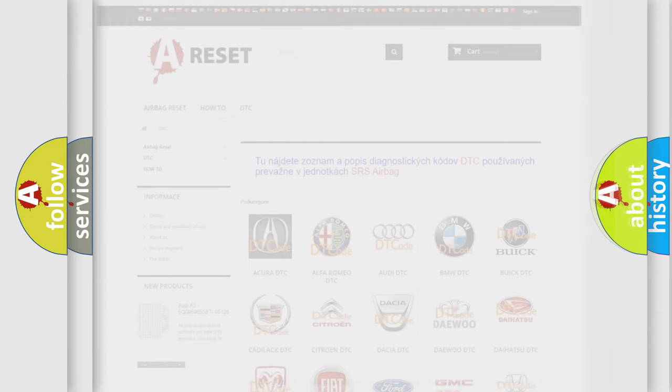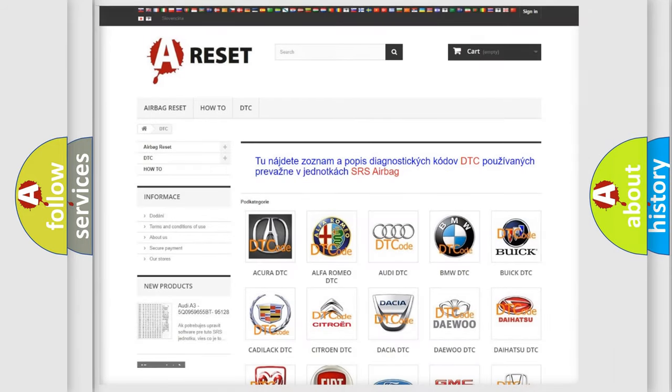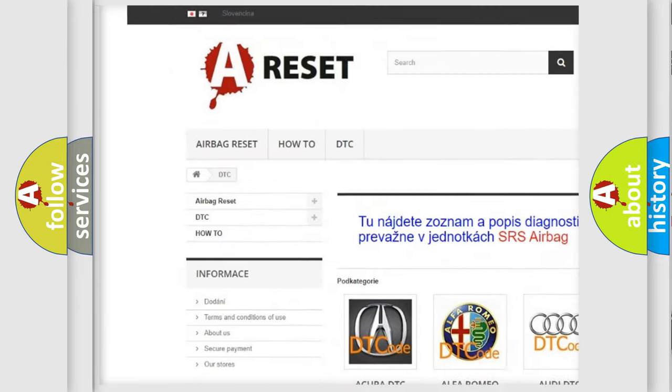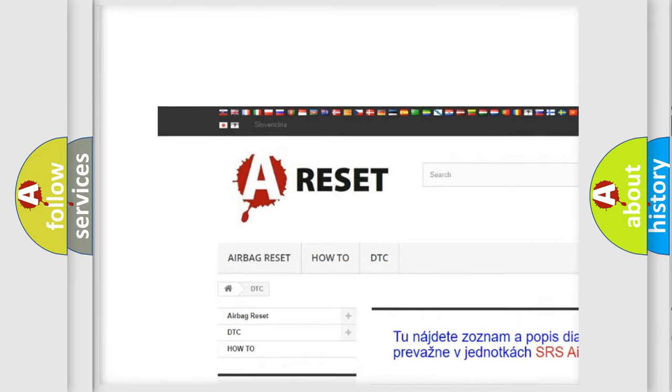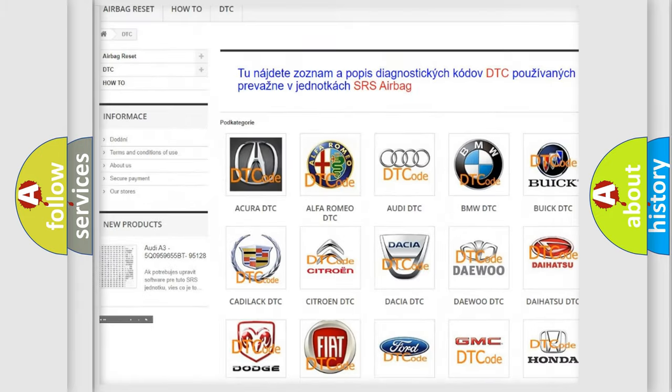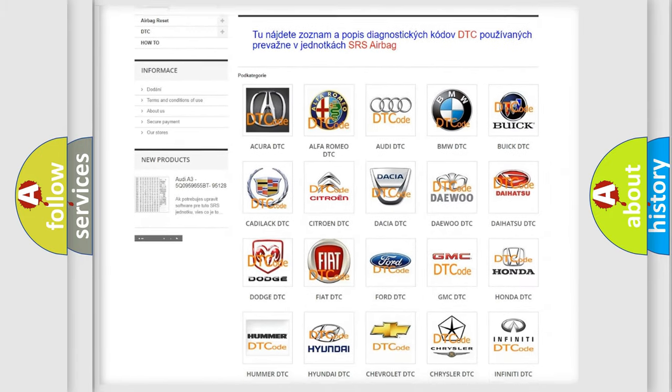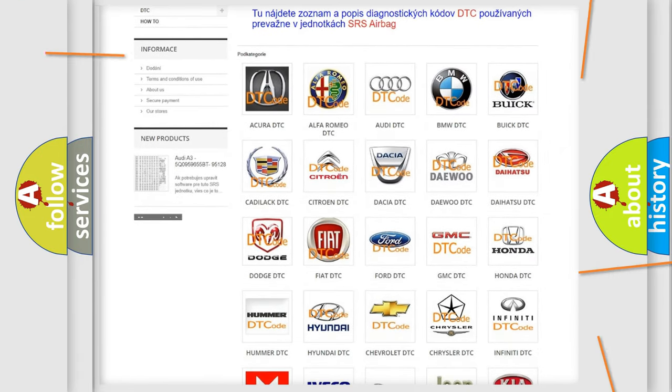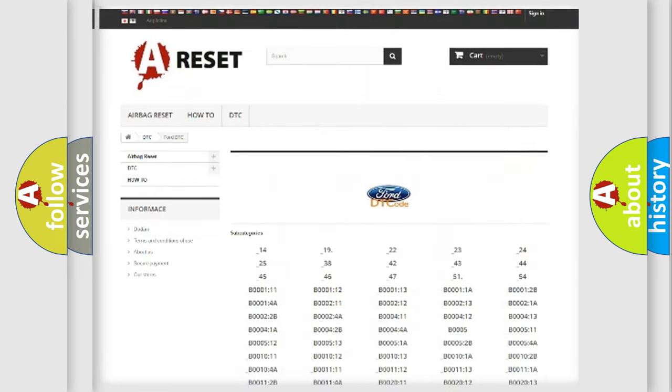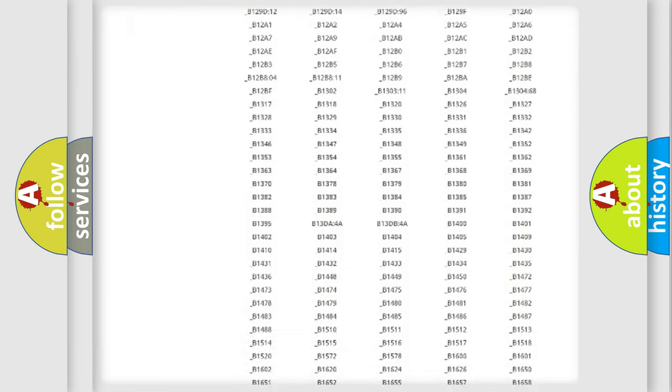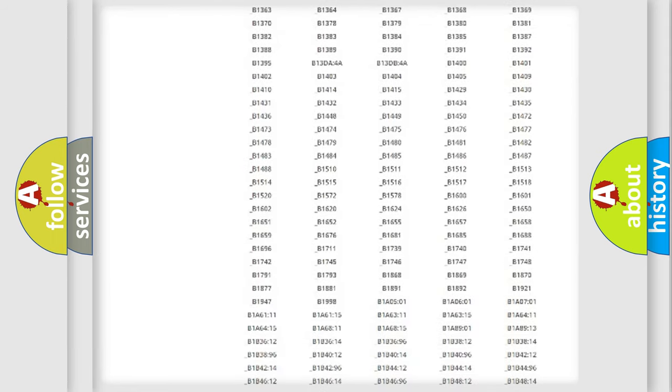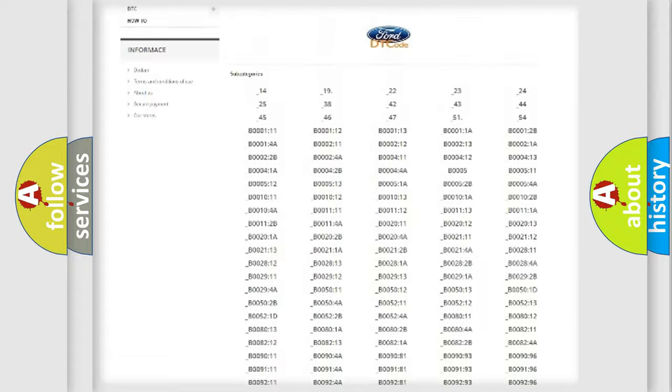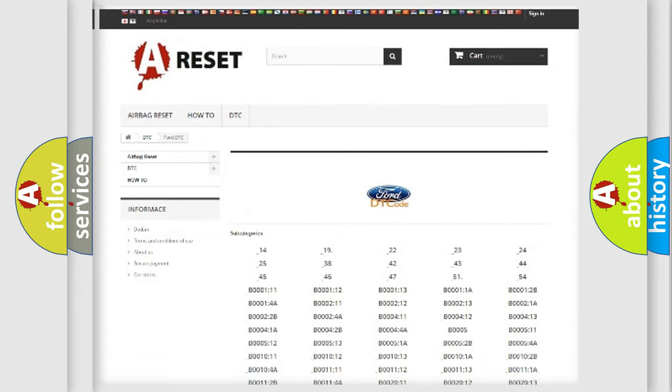Our website airbagreset.sk produces useful videos for you. You don't have to go through the OBD2 protocol anymore to know how to troubleshoot any car breakdown. You'll find all the diagnostic codes that can be diagnosed in Infiniti vehicles.